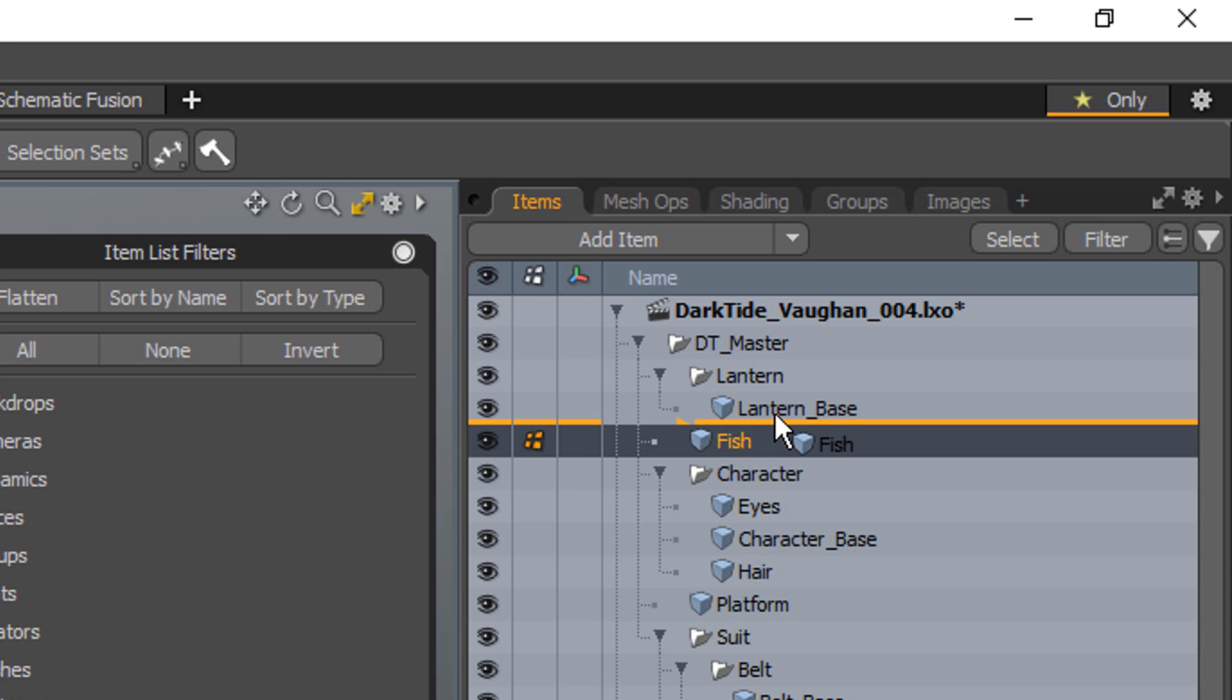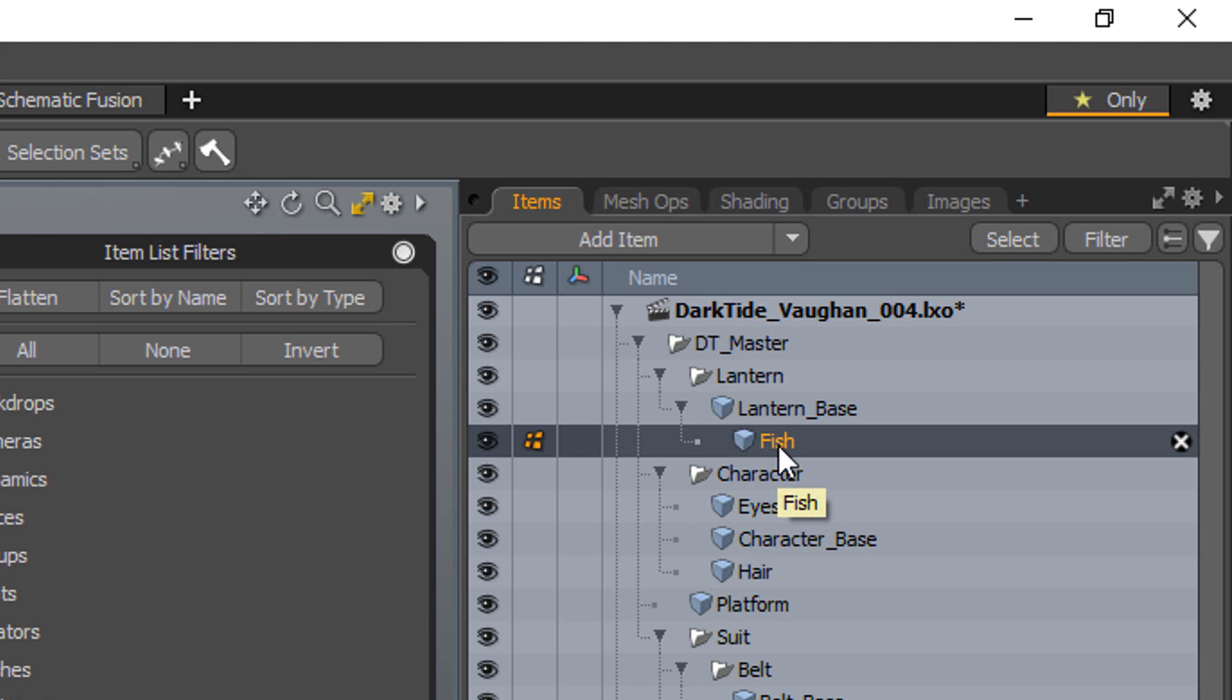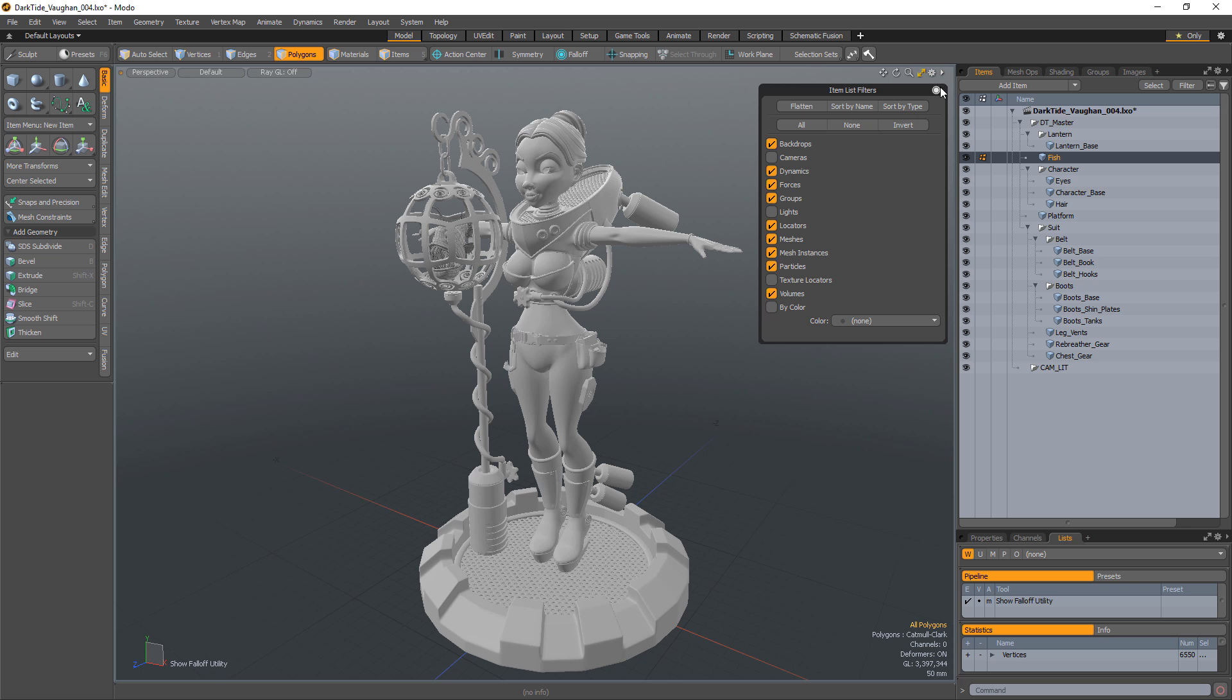To parent one item to another, simply drag and drop the intended child on top of the intended parent layer. If you want to move the child layer back to the same layer as the parent, drag and drop the child layer back into the list between two layers.